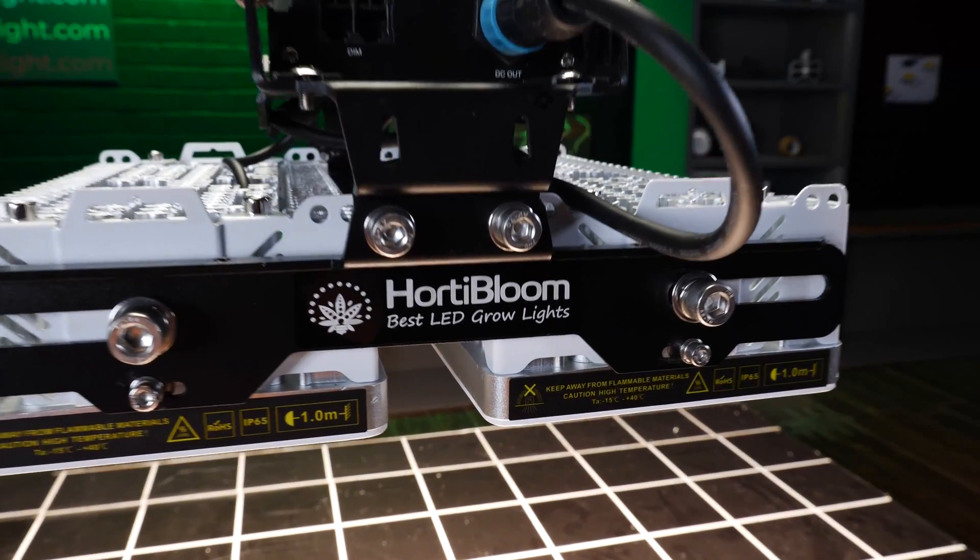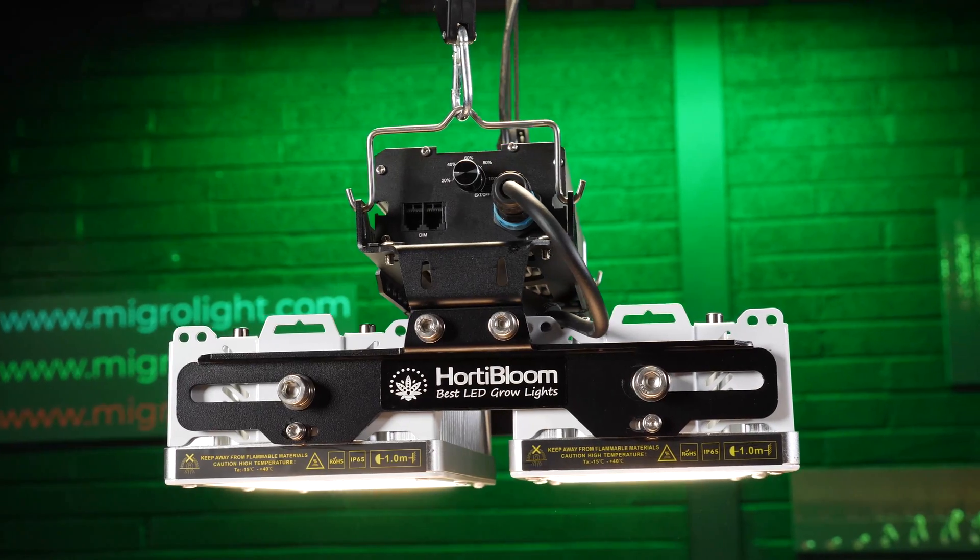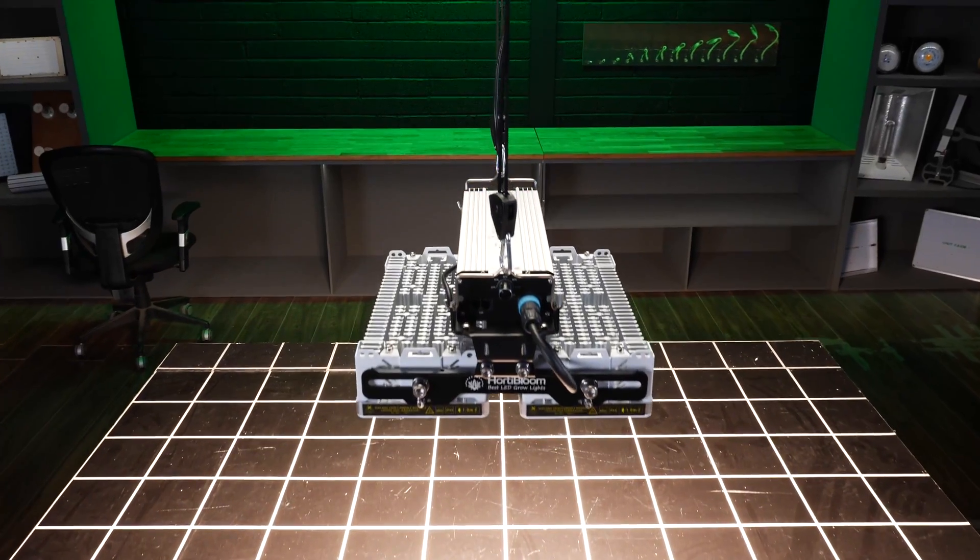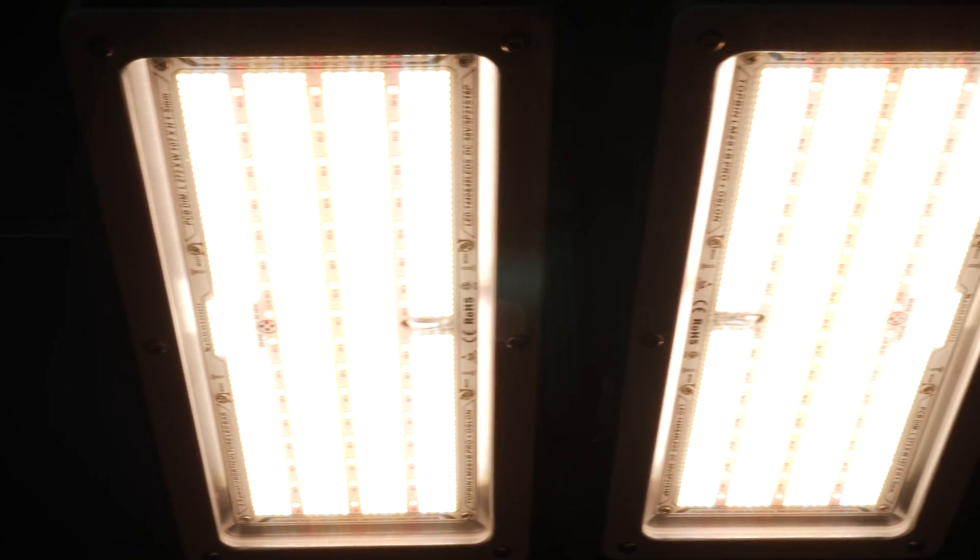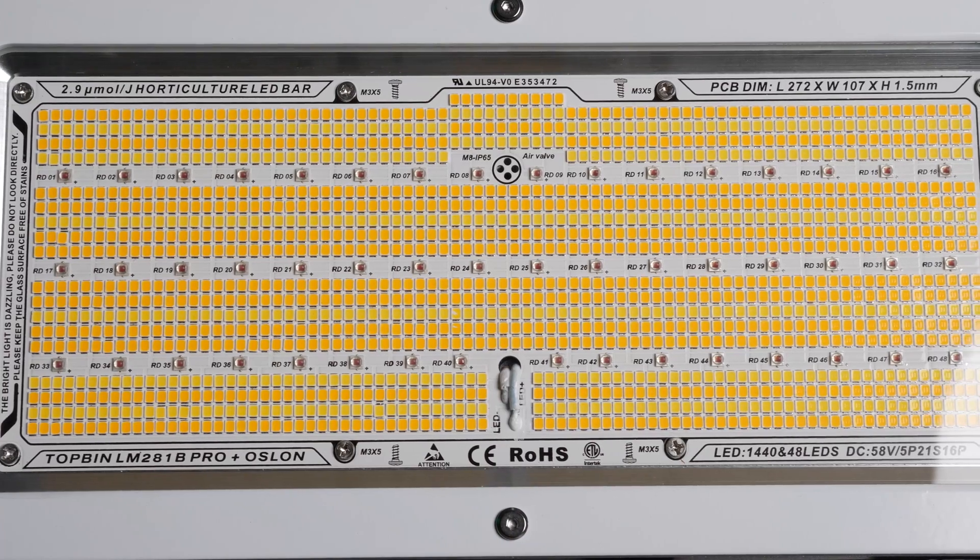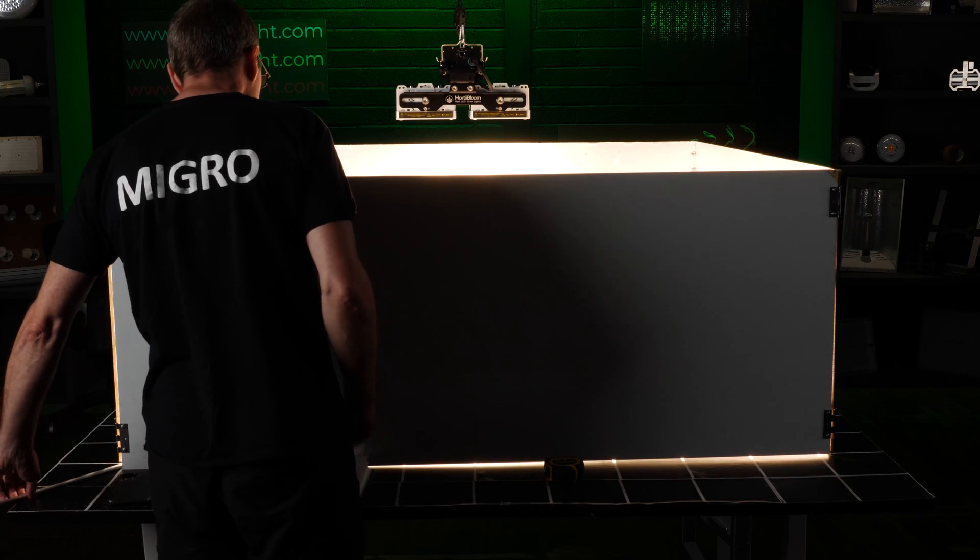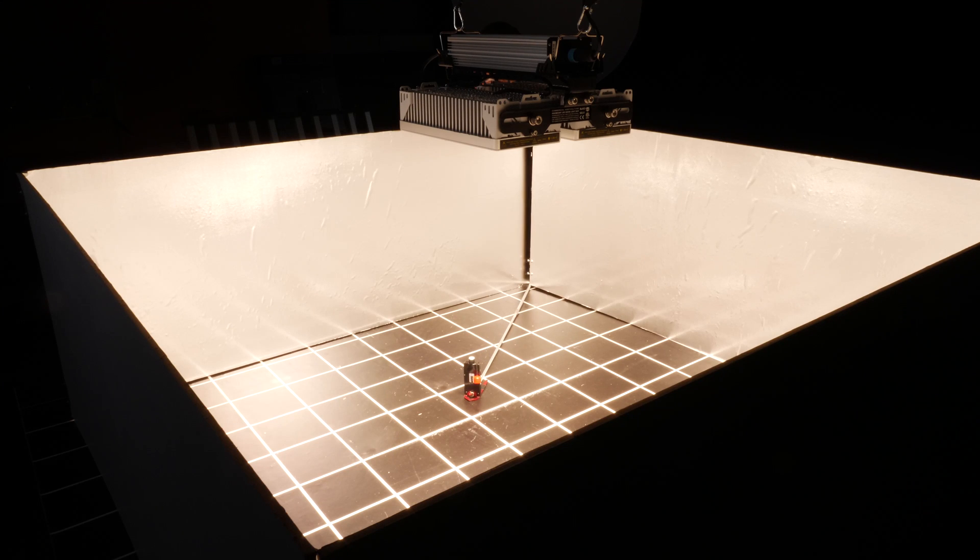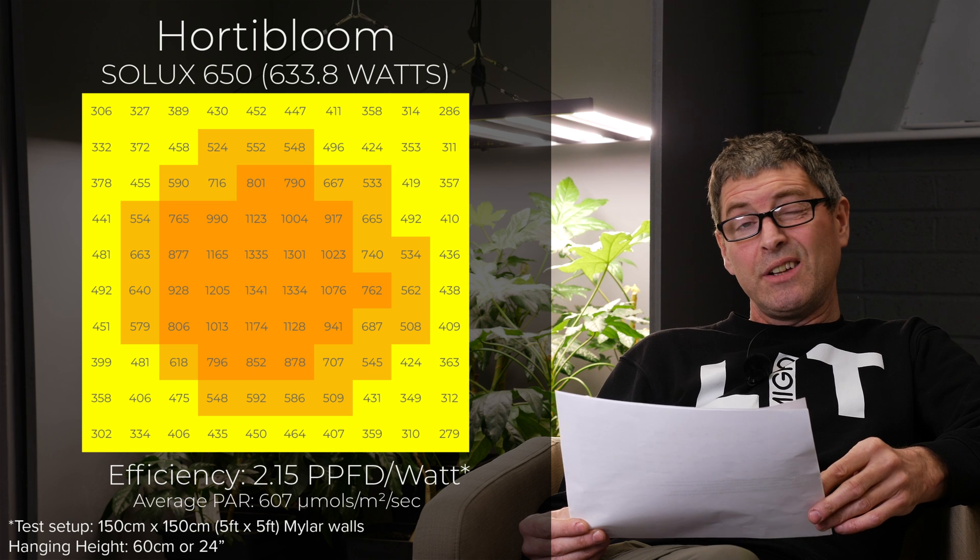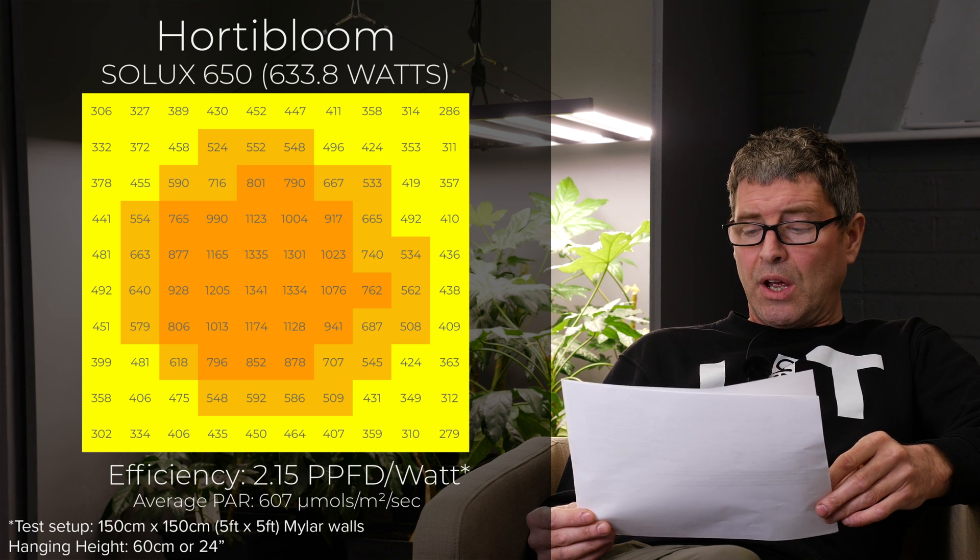Then we have the Horta Bloom Solux 650. 633 watt fixture for just under $700. This is a kind of a compact fixture used to replace HPS fixtures. So for use in greenhouses and in grow rooms where they're mounted up high. It's a compact fixture with two LED boards and lens frontage. Relatively low efficiency though of 2.15 and relatively low average PAR of 607 micromoles.